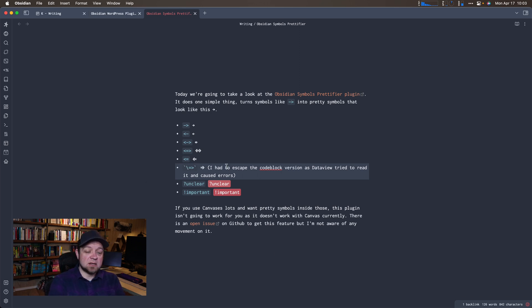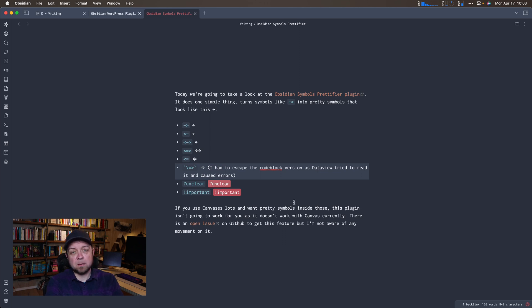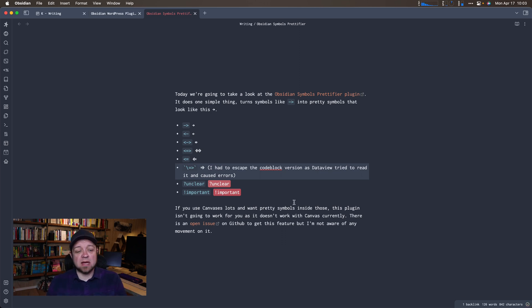So you can actually see what it does. It also does some styling around 'unclear' and 'important.' Now, the biggest issue with this plugin is that it doesn't work with canvas at the moment. So if you use canvas a lot and want pretty symbols in there, it does not work with that.